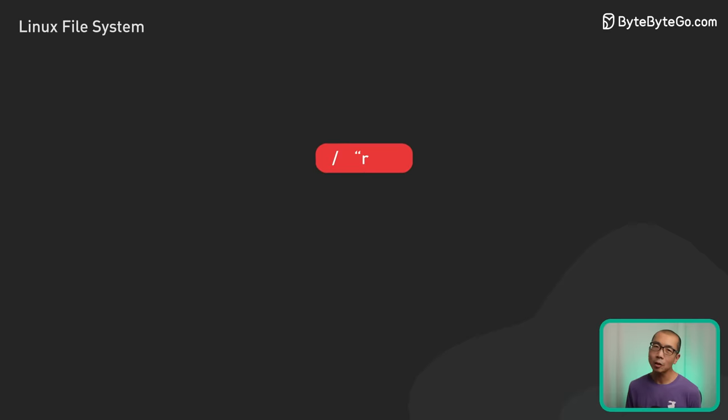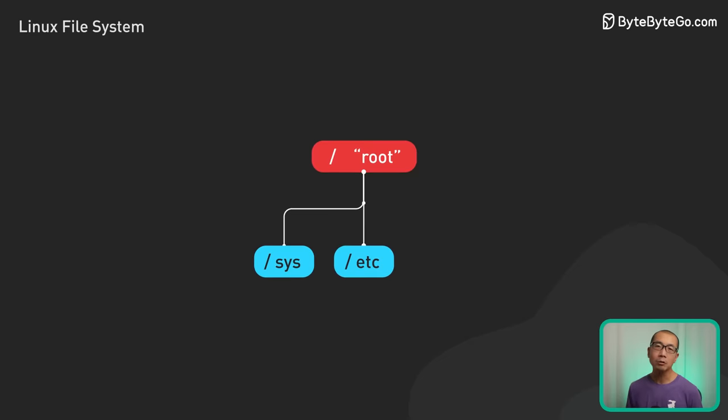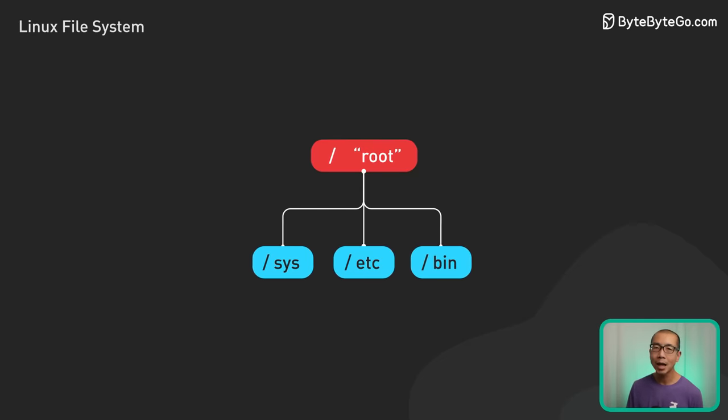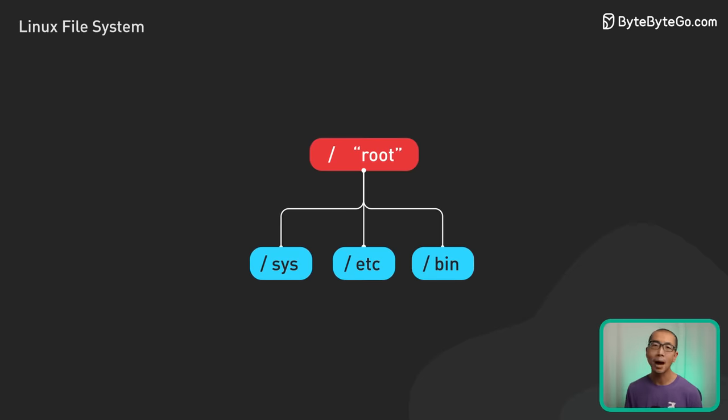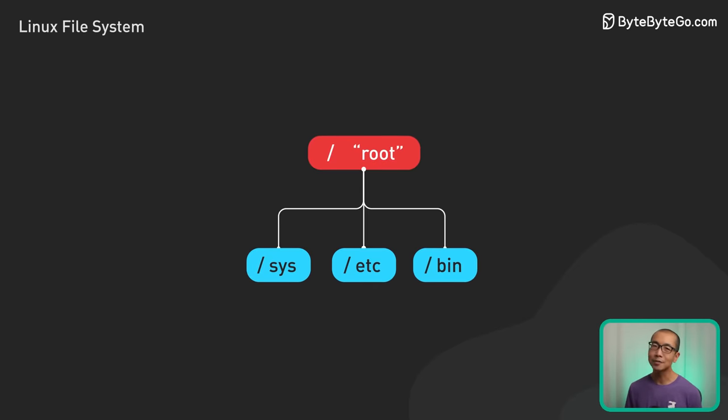Understanding where critical system files, configurations, and binaries live allows us to navigate any Linux environment and harness its full power. Let's explore the key directories at the heart of the Linux file system.